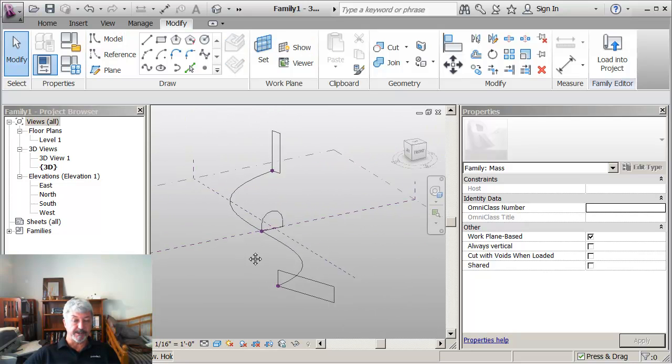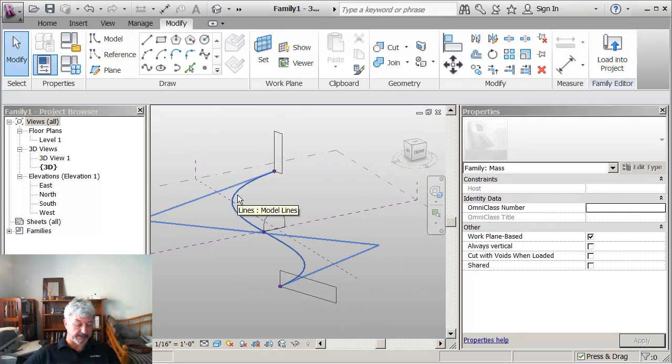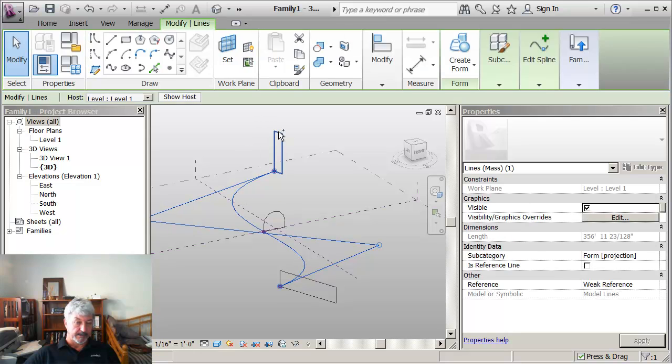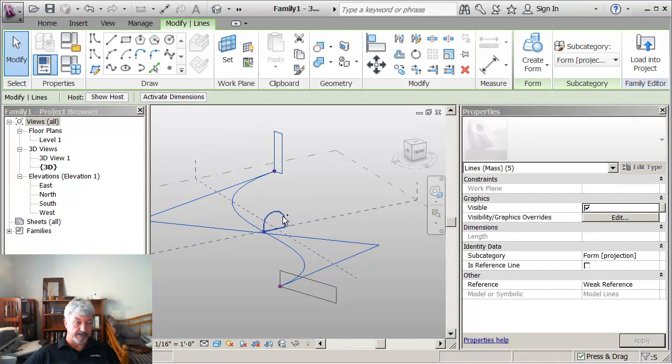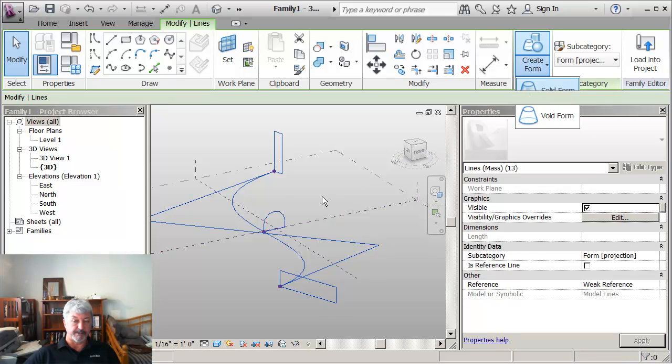So I've got three different profiles and I've got my path. And I can pick the three profiles and the path and then say create form, solid form.